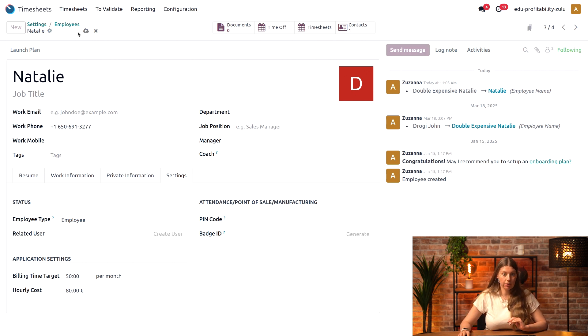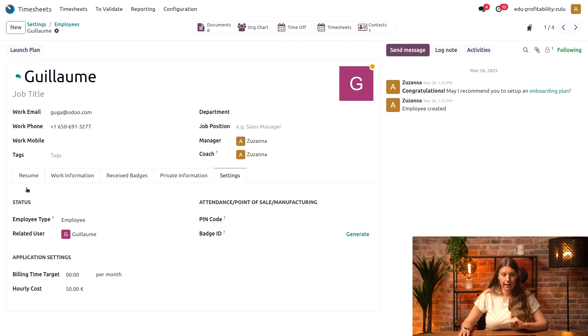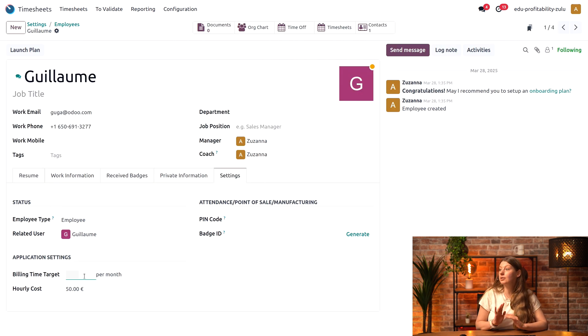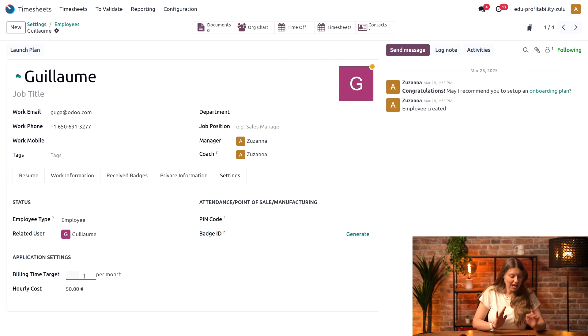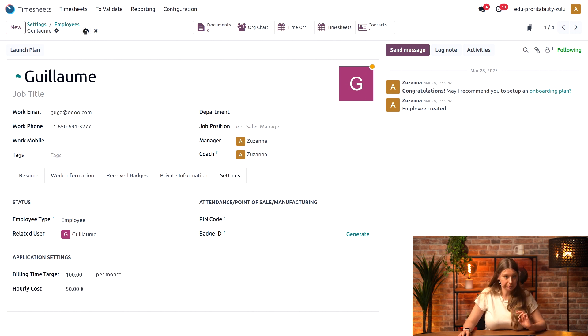However, if I look at my other employee Guillaume, I know that he has quite a lot of time on his hands this month. So I'll set his billable hours target to 100 hours per month.